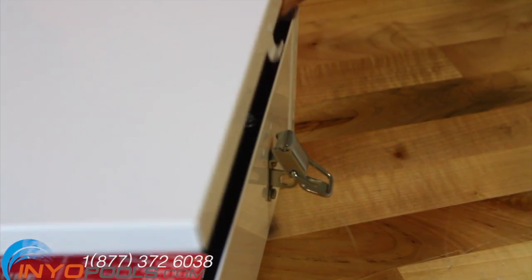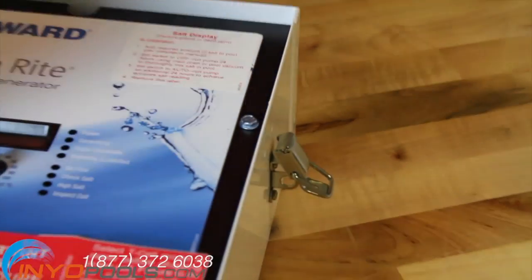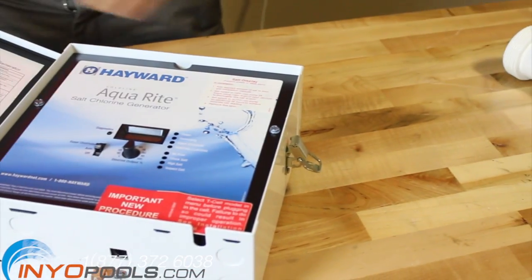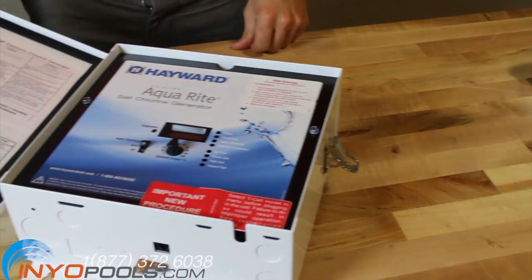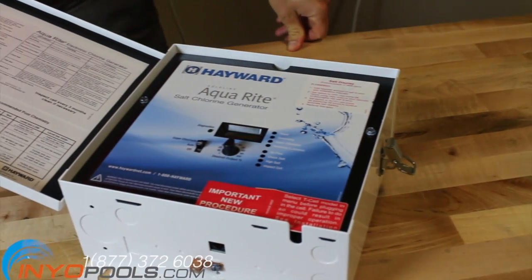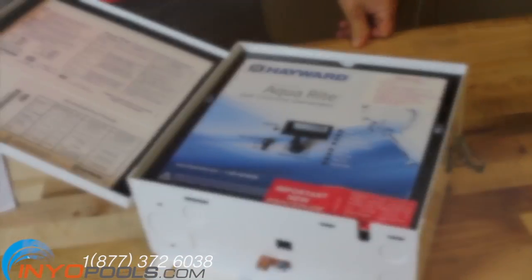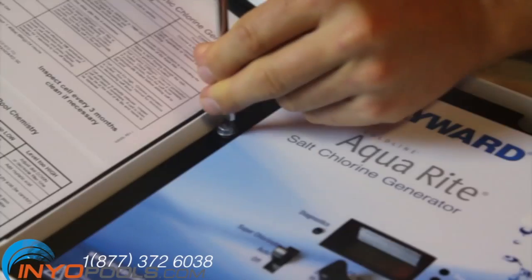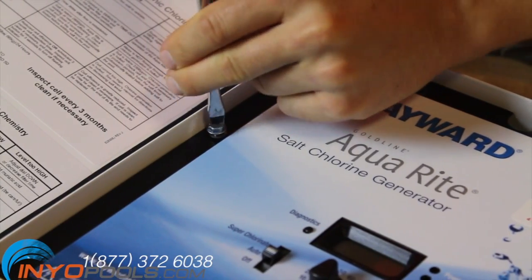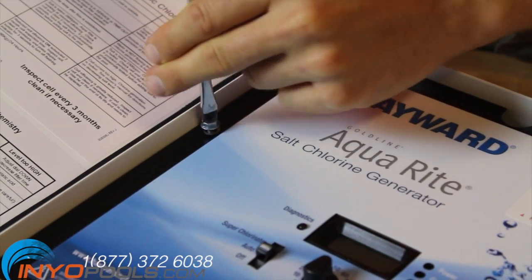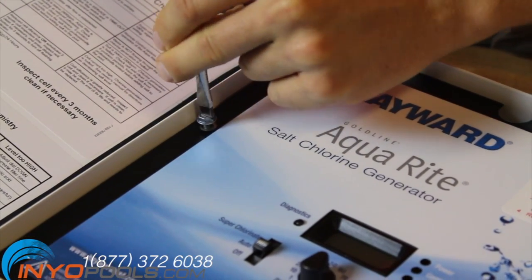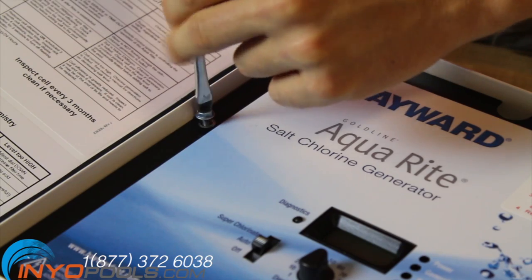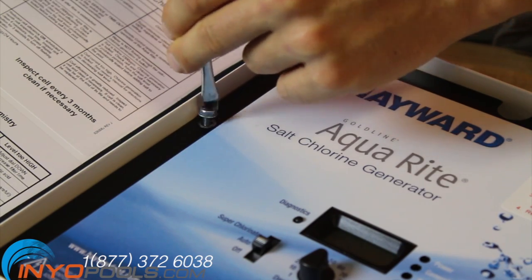Unlatch the lock and open the door to the Hayward Aqua Rite control box. Using a 5/16 socket or a screwdriver, remove the two screws that secure the cover panel to the box.